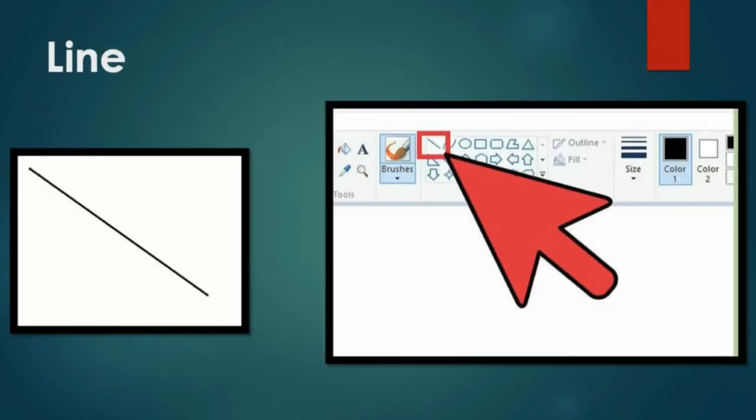Line: The line tool is used to draw a straight line in the publication. To draw a line, first click the line tool from the object toolbar. Then keep the mouse pointer at the desired position where you want to draw the line. If you drag the mouse, the line will be drawn on the screen.